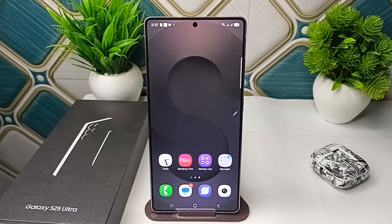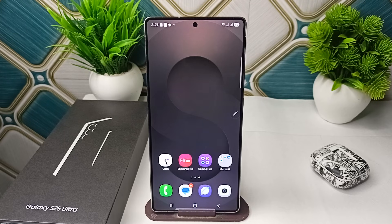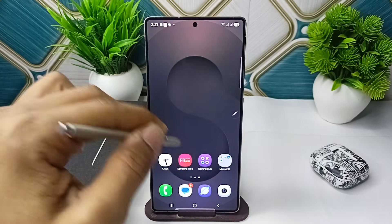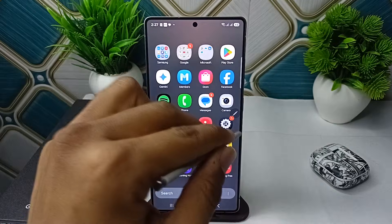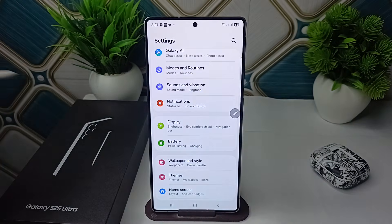Hi everyone. In today's video we will fix the Now Bar not showing up on your lock screen on your Samsung Galaxy S25 Ultra. To fix this problem, you can simply manually enable the Now Bar.